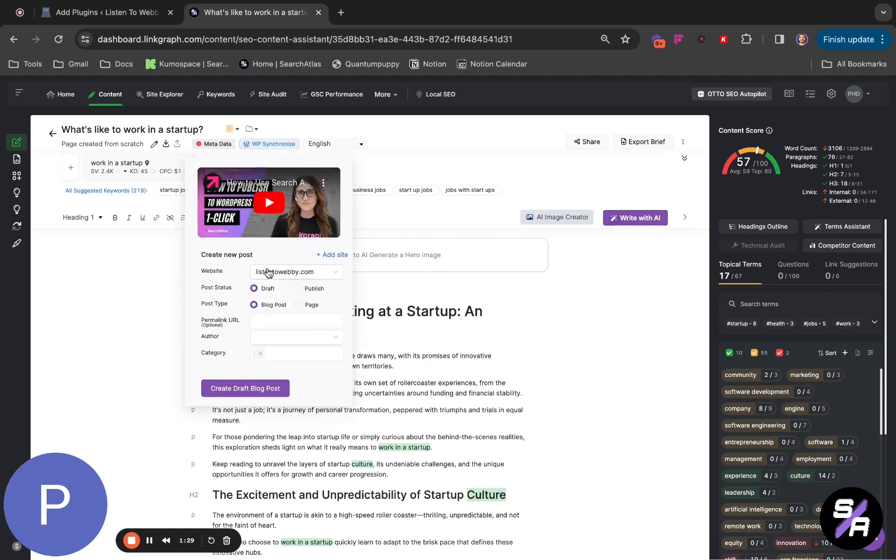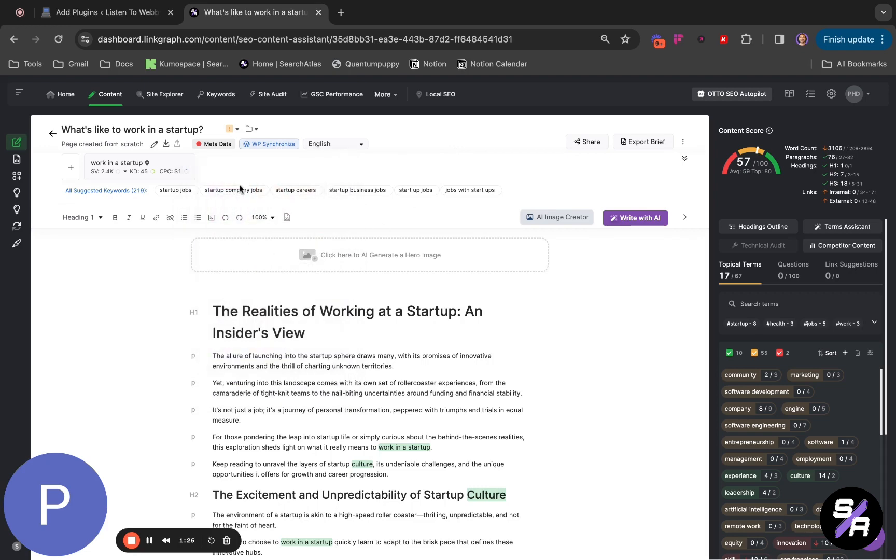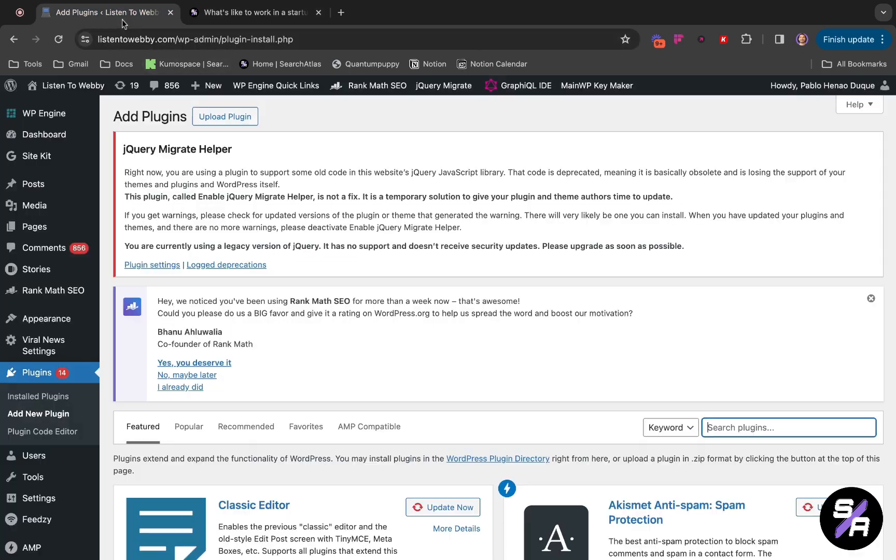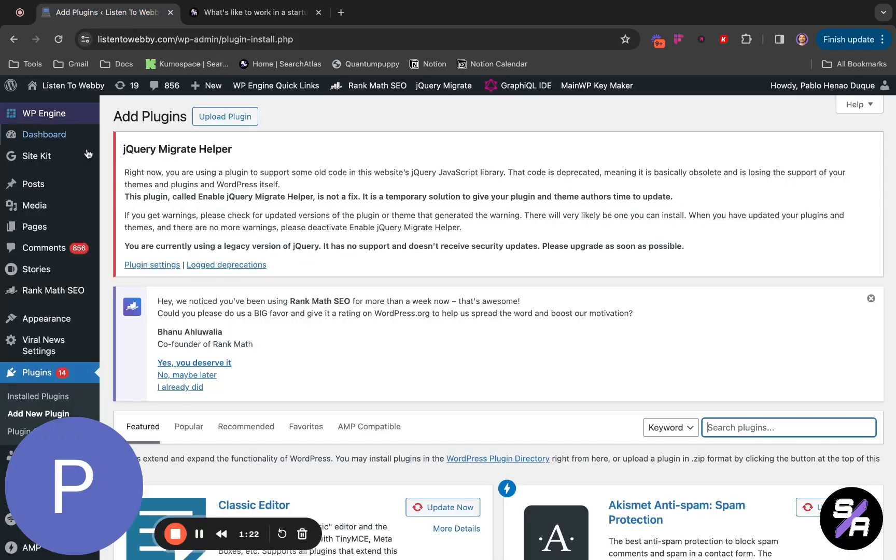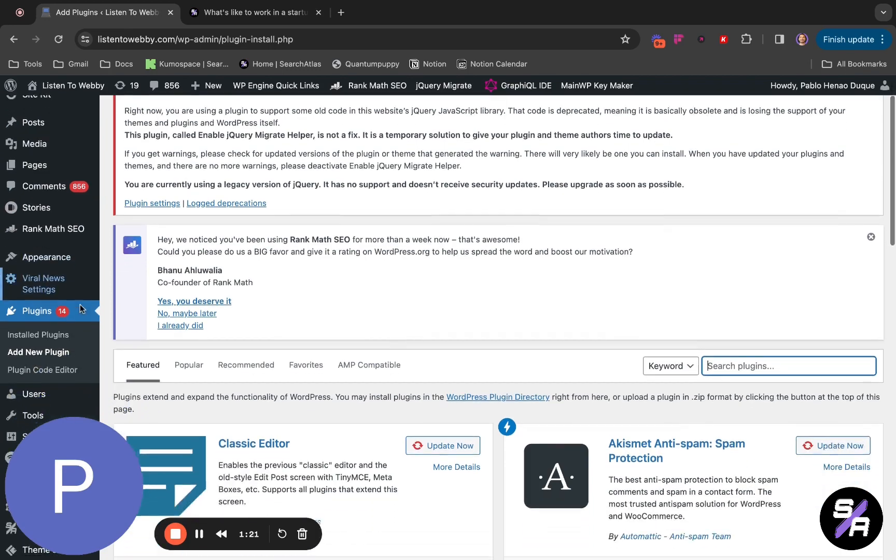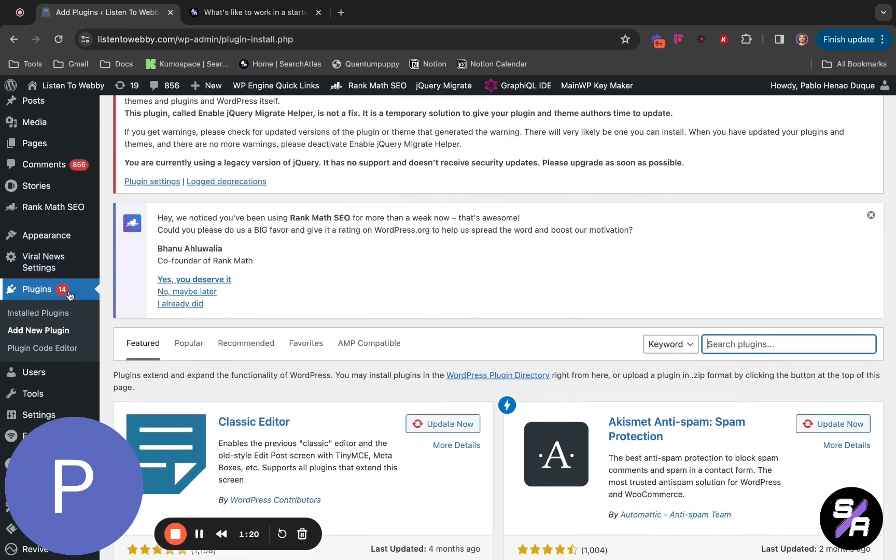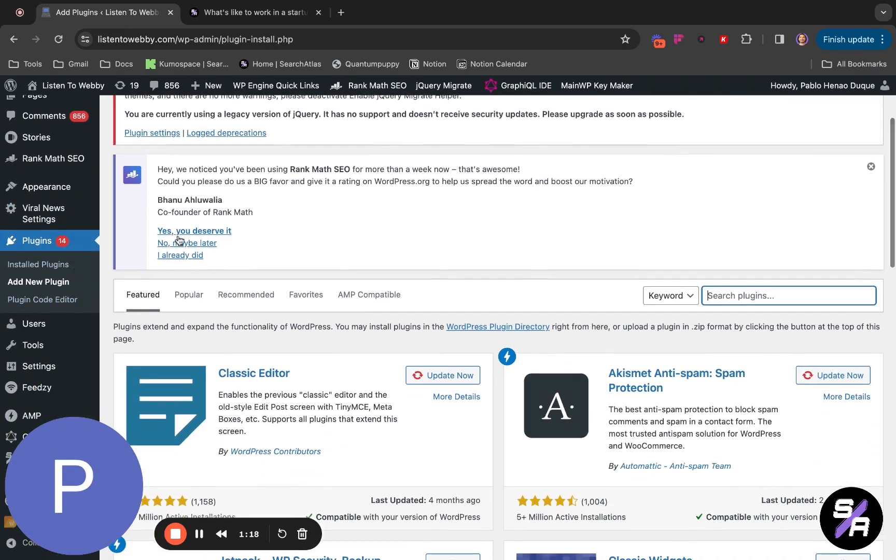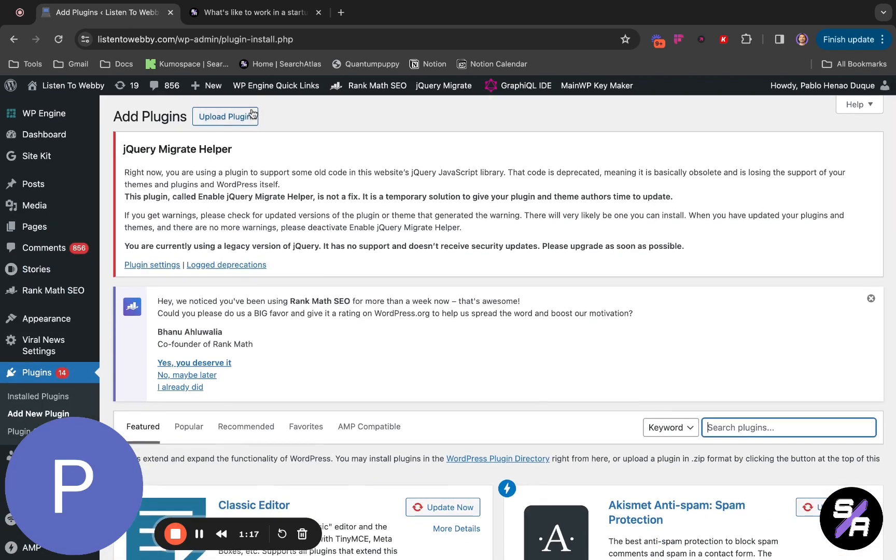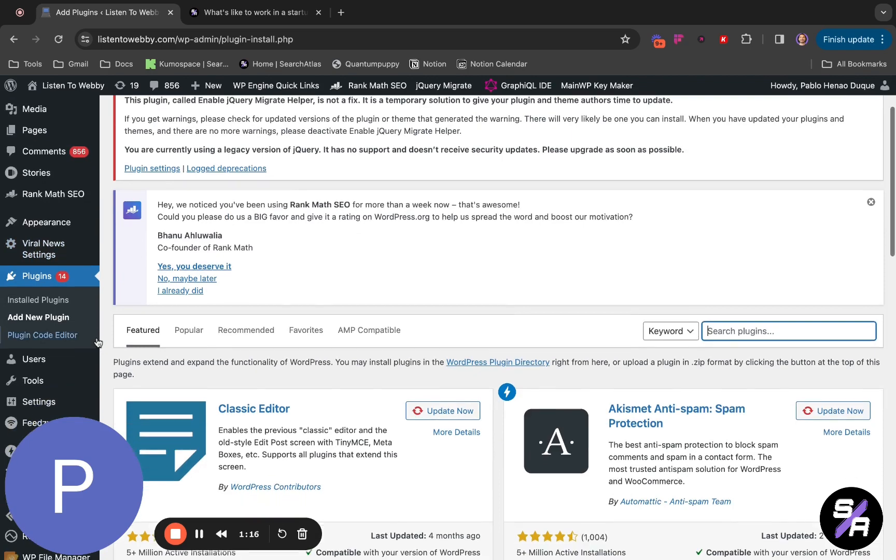You have to see if your website is synchronized or not. The first step that you have to do is go to WordPress, go to Plugins. In Plugins, click on Add New Plugins.